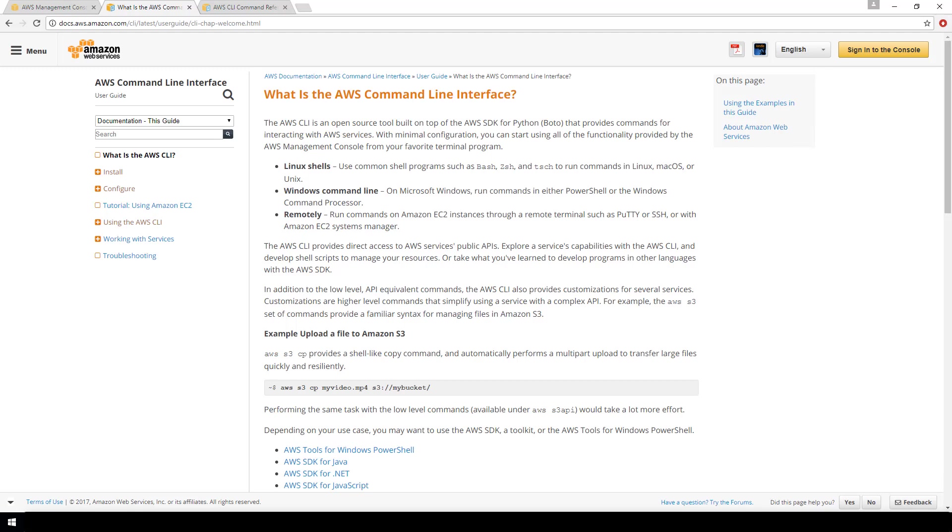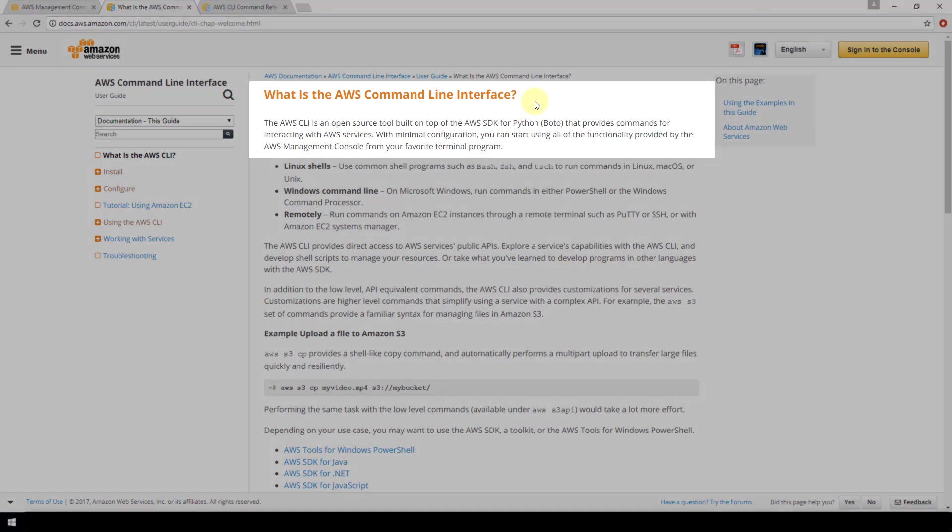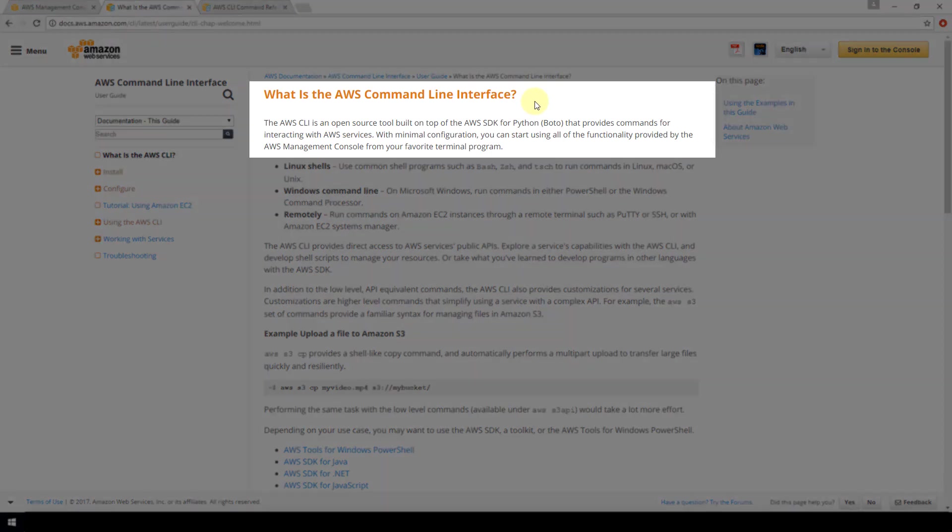So what is the AWS CLI? I'm here on Amazon's website and they state that the AWS CLI is an open source tool built on top of the AWS SDK for Python that provides commands for interacting with AWS services.